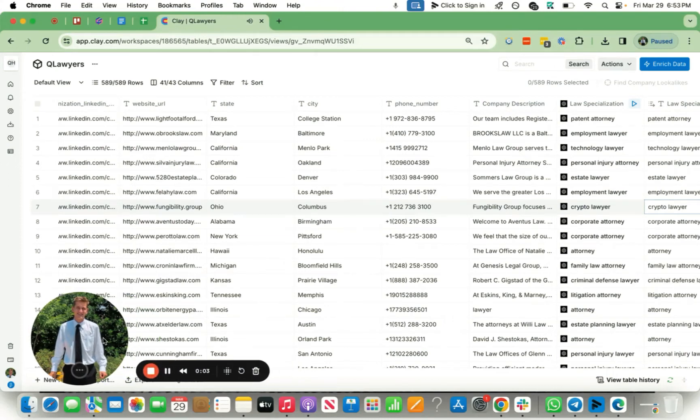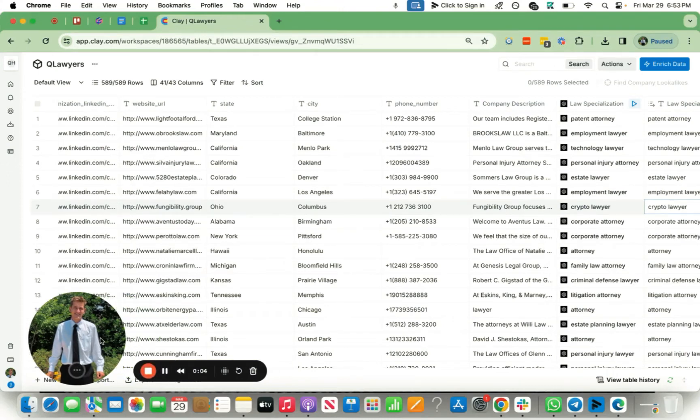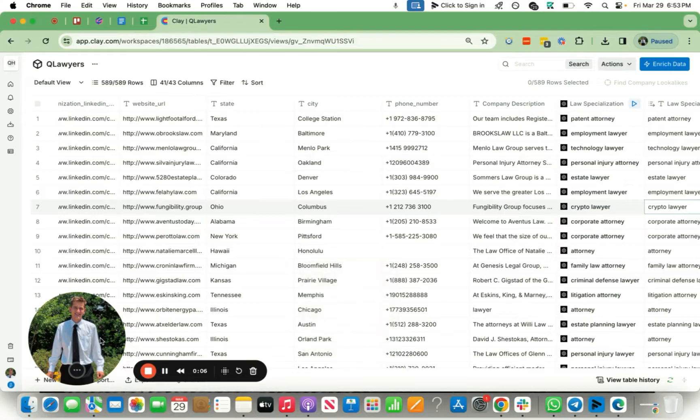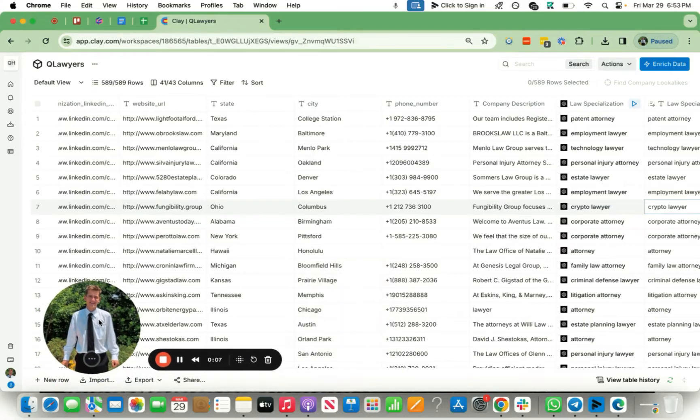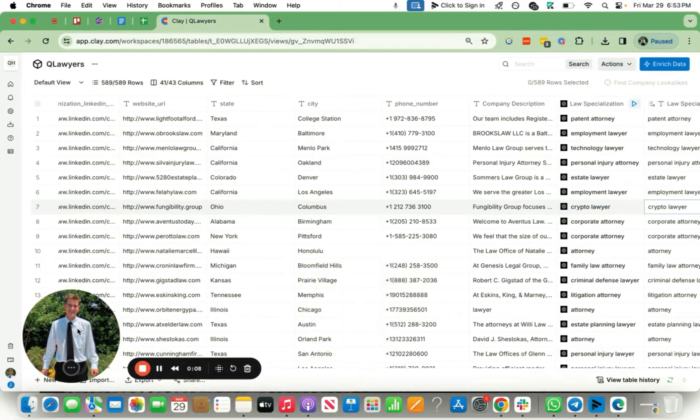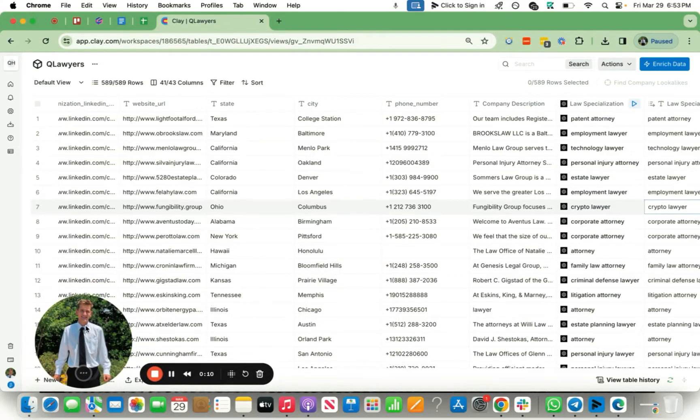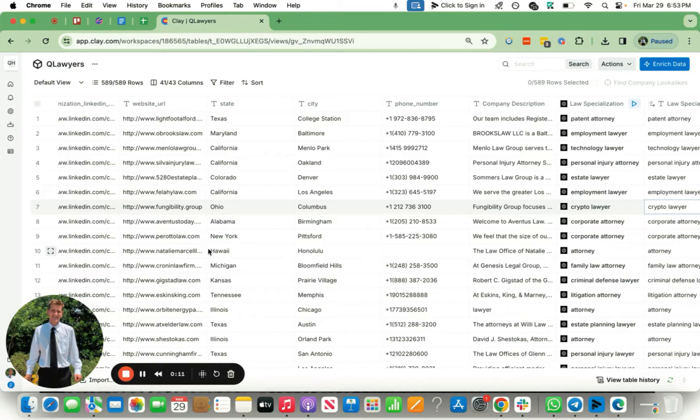Hey what's up you guys, happy Friday. I wanted to record this for you guys real quick, no camera on this one. Just wanted to not distract you guys and get right into this. For this Clay table, I want to show you guys how you can personalize local outreach at scale.